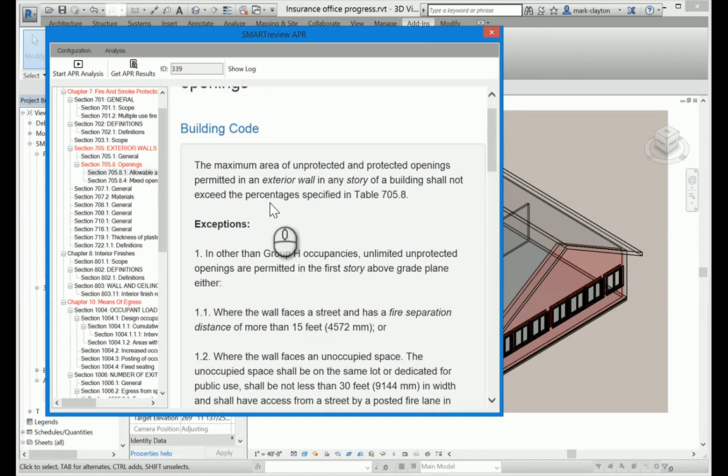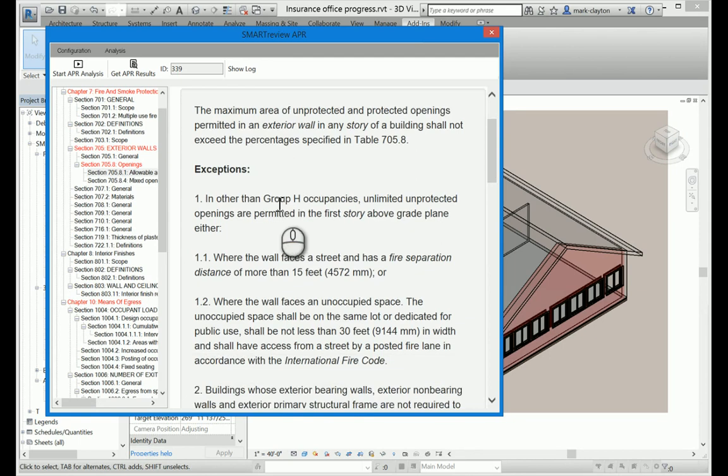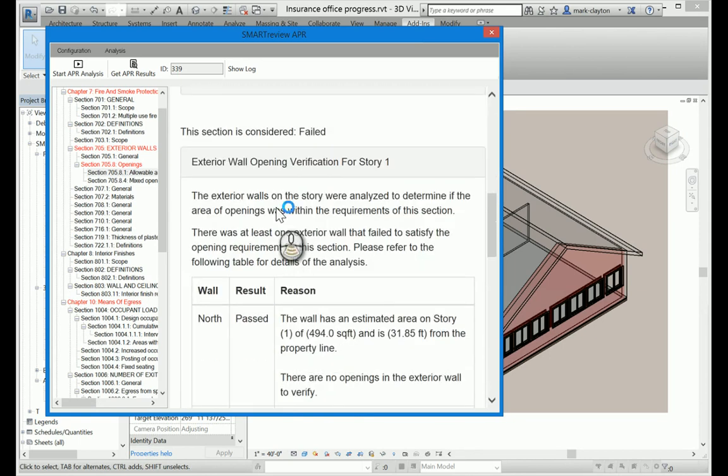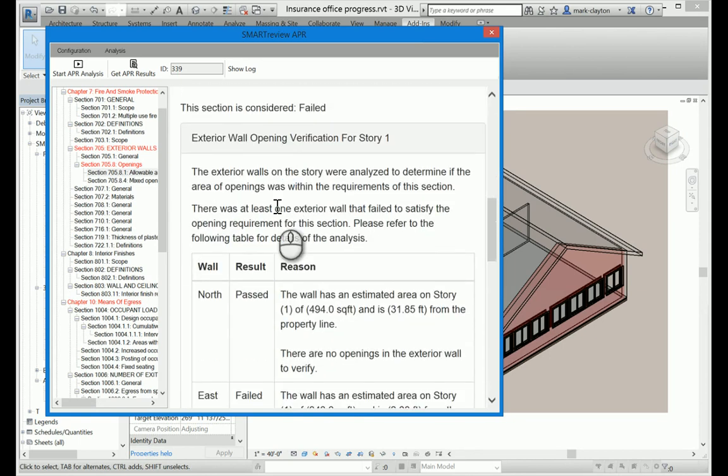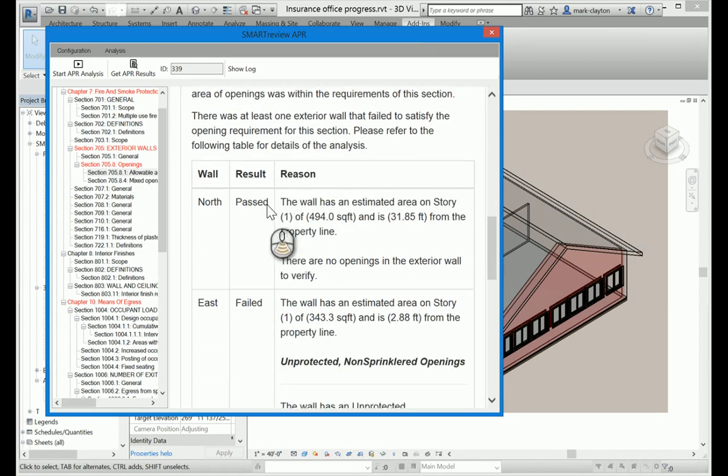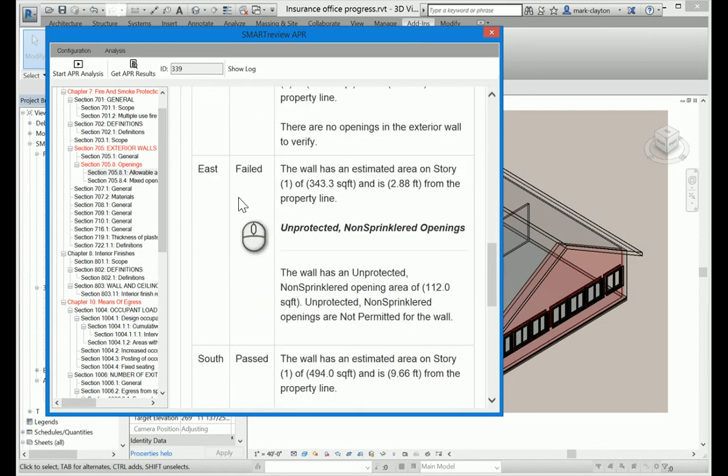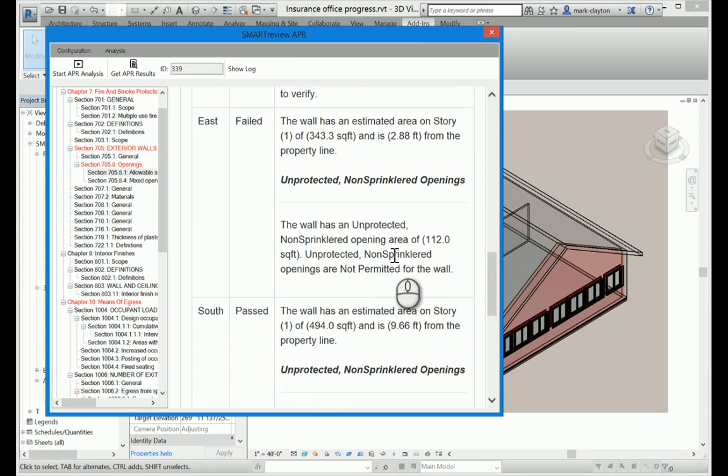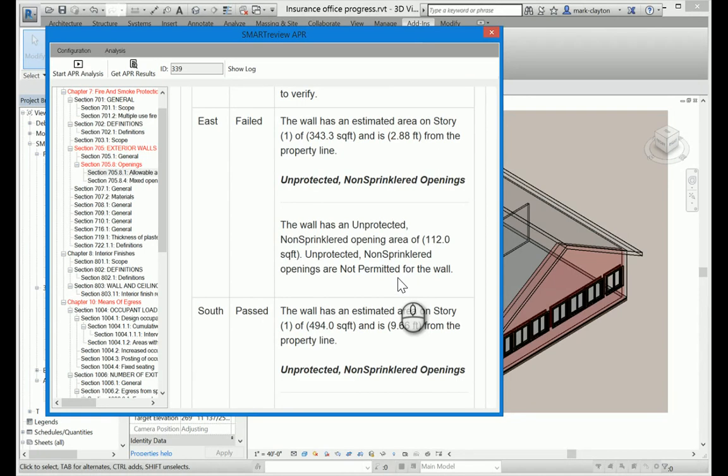Now, if I scroll down, I can see the excerpt from the building code itself right here. And then I can also see an analysis of the building from the point of view of that section. So they're presented as a table. I can see that the east wall failed. The wall has an estimated area of 343 square feet and is 2.88 feet from the property line. And it has unprotected, non-sprinkled opening area of 112 square feet. But unprotected, non-sprinkled openings are not permitted at all for the wall. So that's a problem. It's too close to the property line.